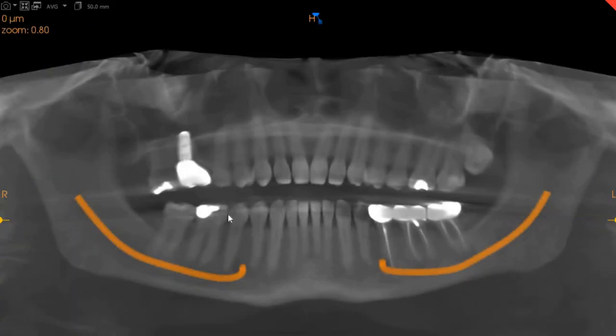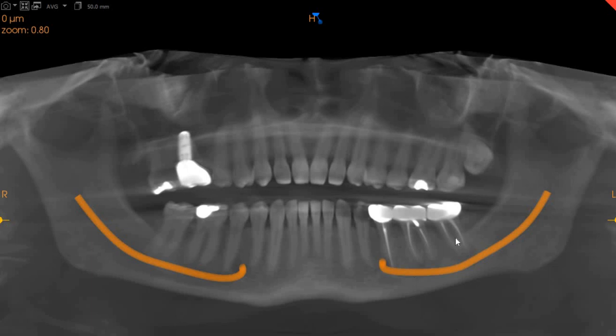On the panoramic view, we can see that the lower right 7 is carious but not endodontically treated, and the lower left 6 and 7 are endodontically treated with periapical radiolucencies.